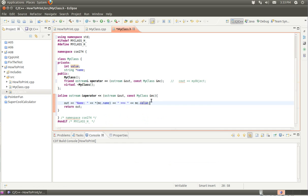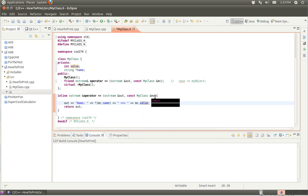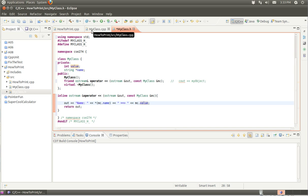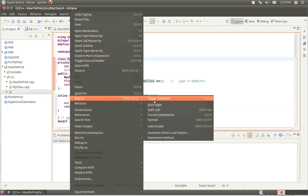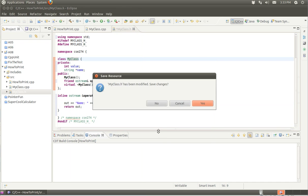So now this is a reference. It's not a pointer, which means it's the actual object, not a pointer to the object. So we can refer to it with the dot notation. That's my print operation. Now let's actually do something with this. We first need to implement each of the methods.